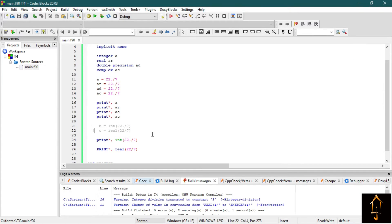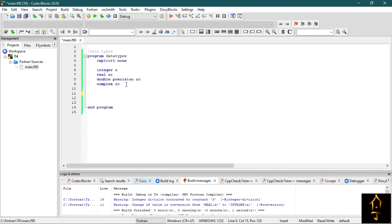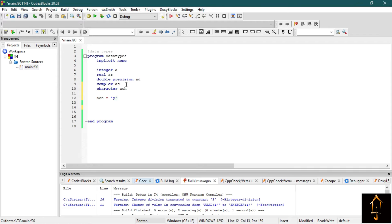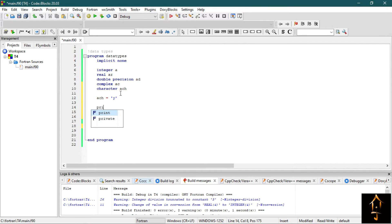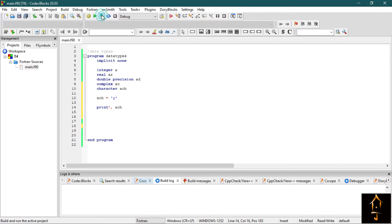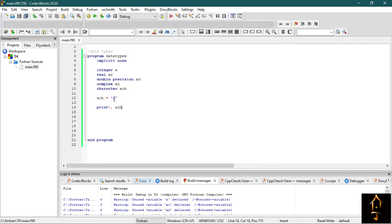We printed first 22 by 7 and forcefully defined it as integer data type, so it only prints 3. In the second case, though we know the answer is 3, it actually prints up to certain decimal places. So now let's print a character. Let's delete all this and say character ACH. Now say ACH equals to, say, yes Y. Now print—you should remember that each string should be contained within inverted commas. Now let's print the character ACH.